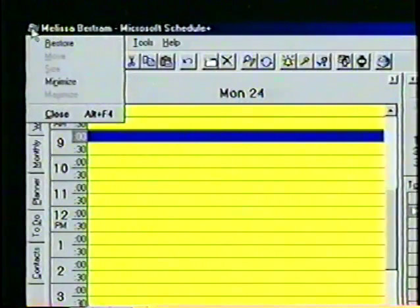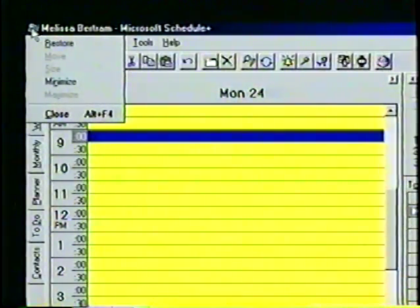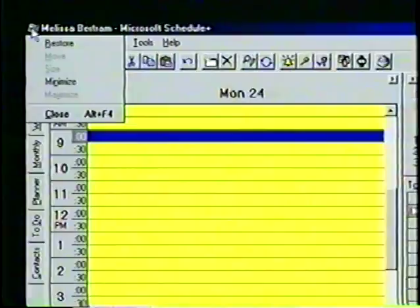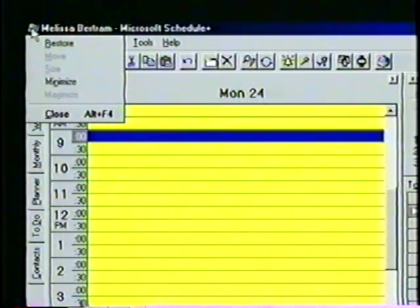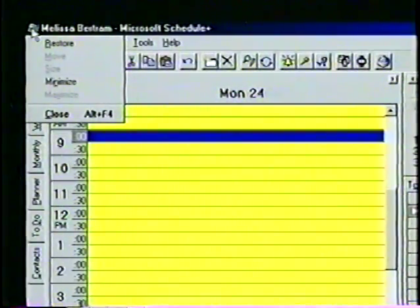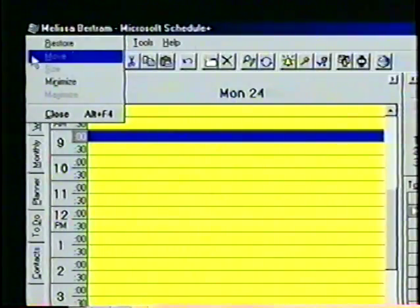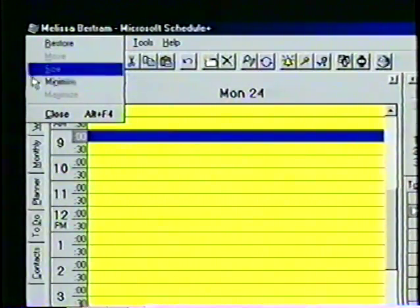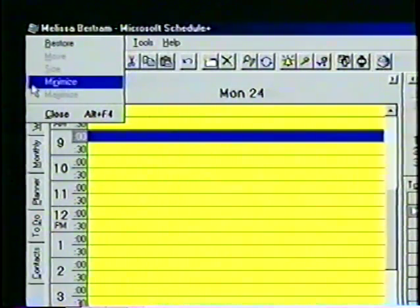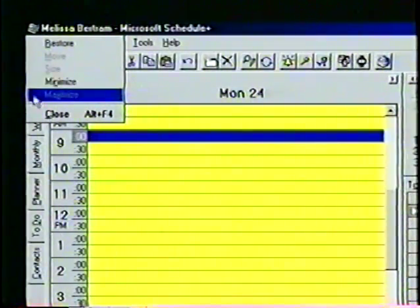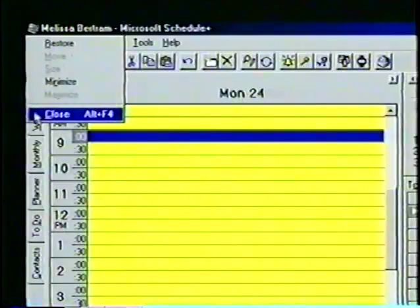In the top left corner of the Schedule Plus window is the program icon, which is common to most Windows 95 applications. When we click once with the mouse pointer, a menu appears. From this menu, we can perform the usual Windows commands that will affect the Schedule Plus program, such as restore, move, size, minimize, maximize, and close.